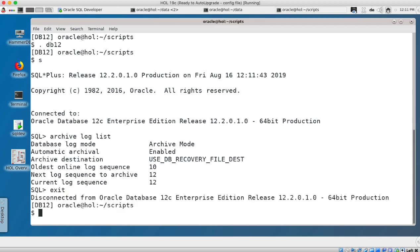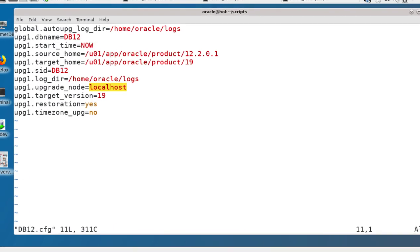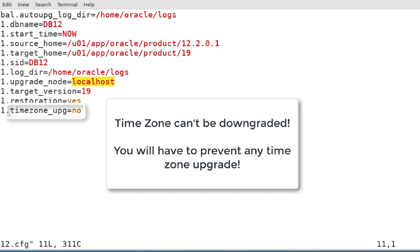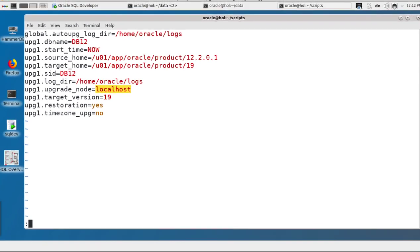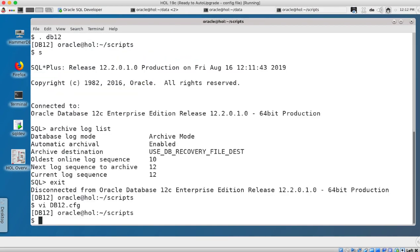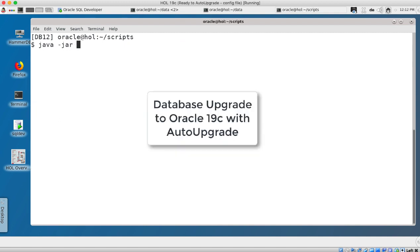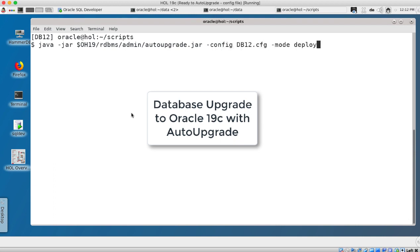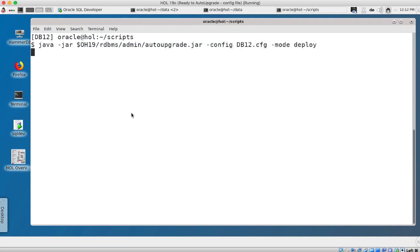Before I can downgrade I need to upgrade my database so I use here a 12.2.0.1 database from the Hands-on Lab. It's in archive log mode, this is not necessarily required, but I will use the auto upgrade and by default the auto upgrade would upgrade the time zone as well. I override this and set time zone upgrade to no because time zone can't be downgraded and hence my source and my destination would need the same time zone file.